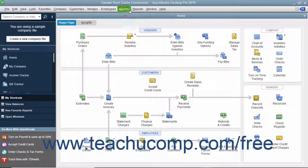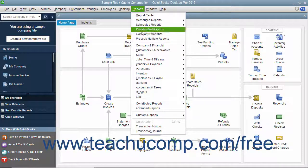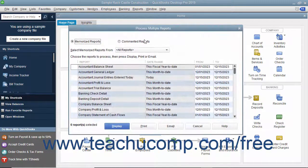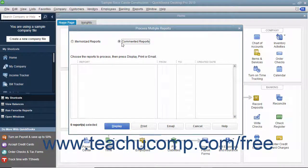To do this, select Reports, then Process Multiple Reports from the menu bar to open the Process Multiple Reports window. Then select either the Memorized Reports or Commented Reports option button at the top of the window to batch print, display, or email either Memorized Reports or Commented Reports.